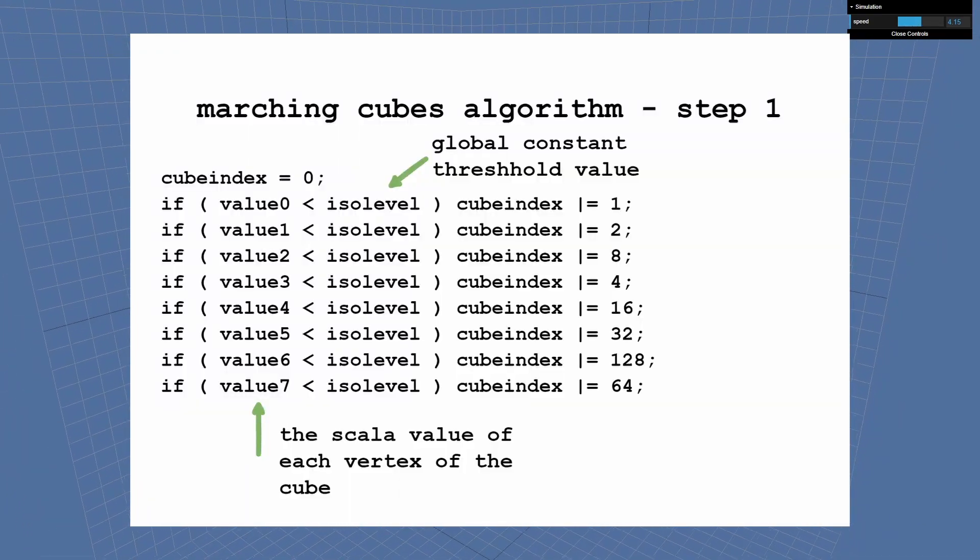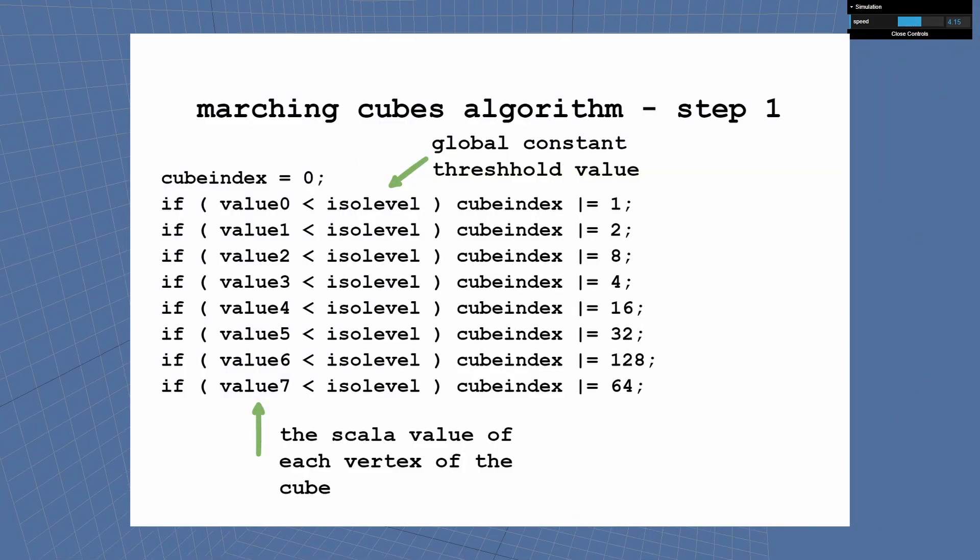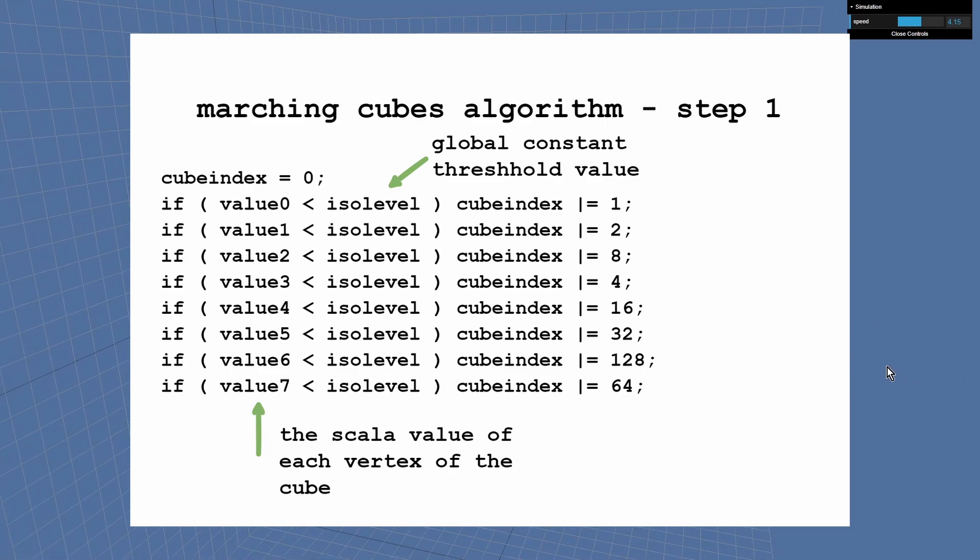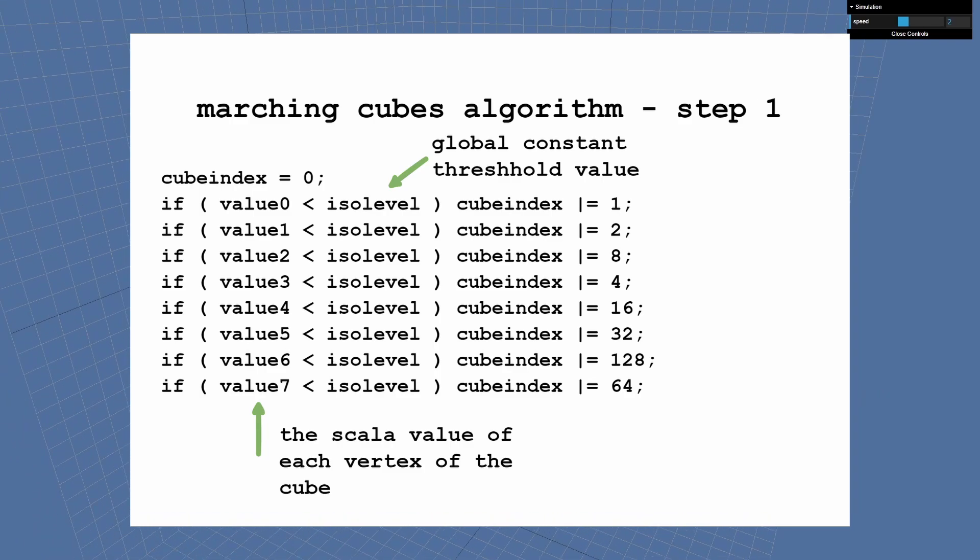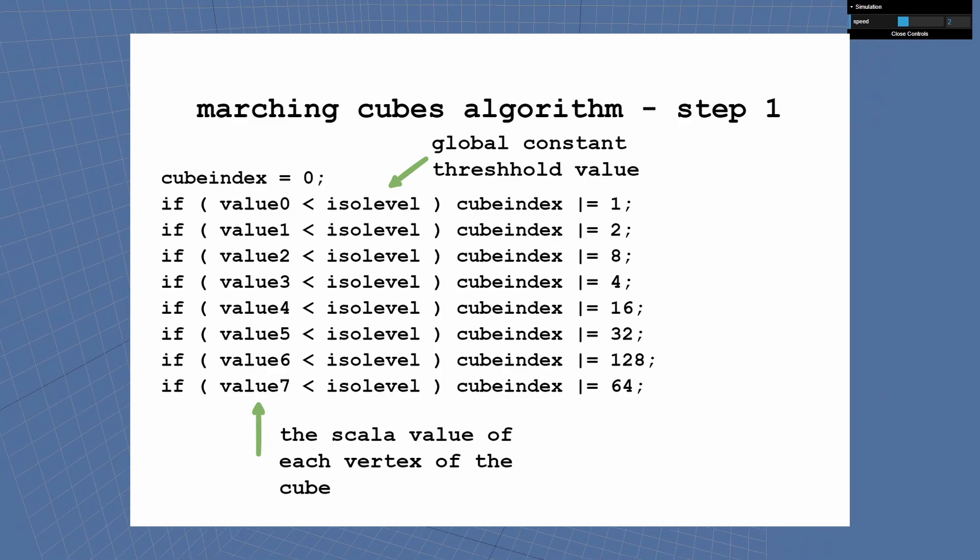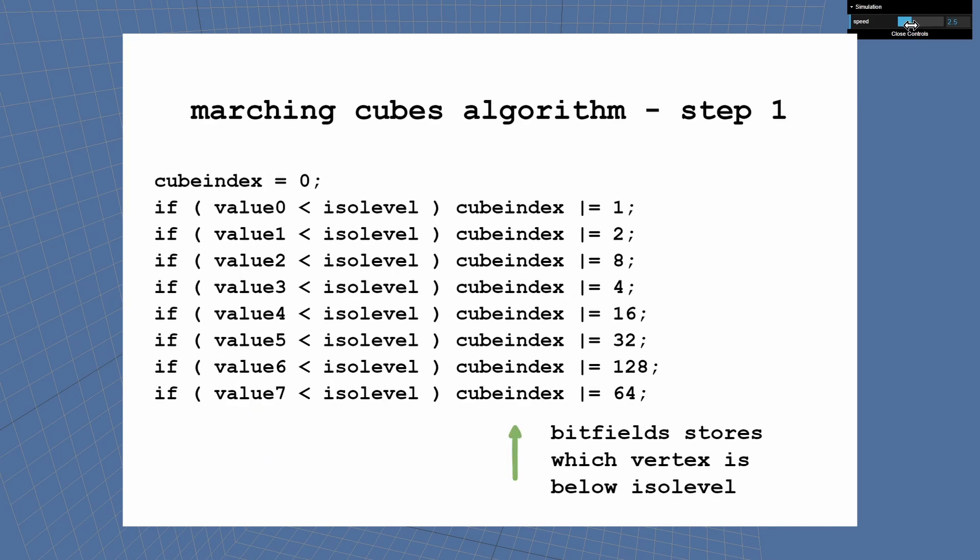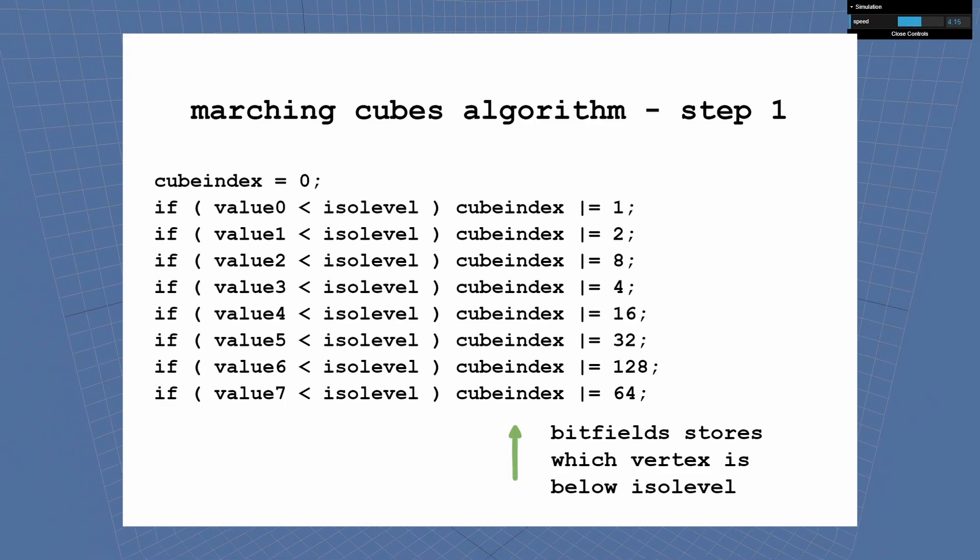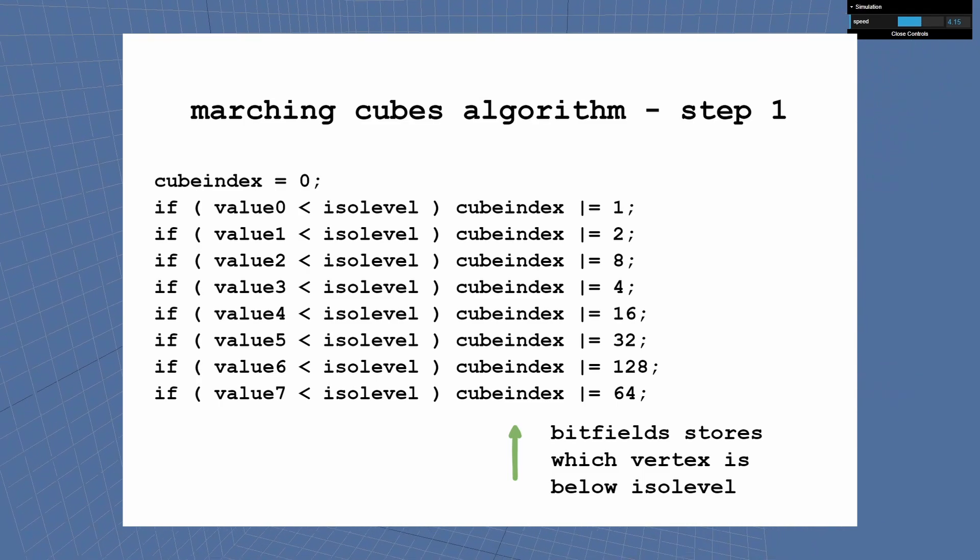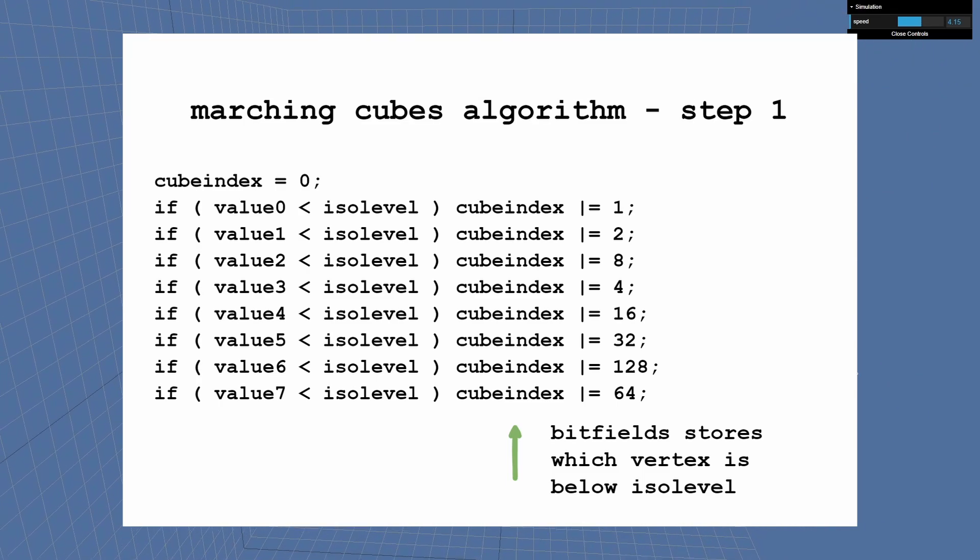Step 1: For each vertex of a cube, you compare the assigned value to an isolevel. That isolevel is a global user-defined constant and is the same for all cubes, while the values of all cube vertices can be different. If the value is below the isolevel, you set a bit into the cube index. The cube index is a bit field, where each bit tells if a certain vertex value is below the isolevel.